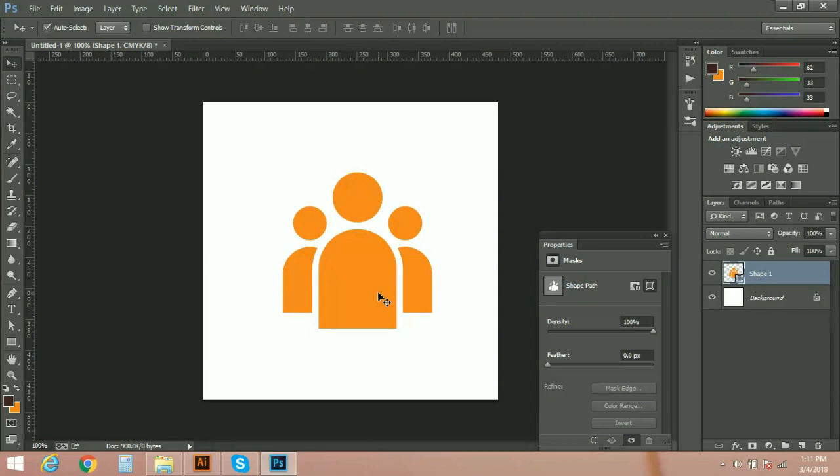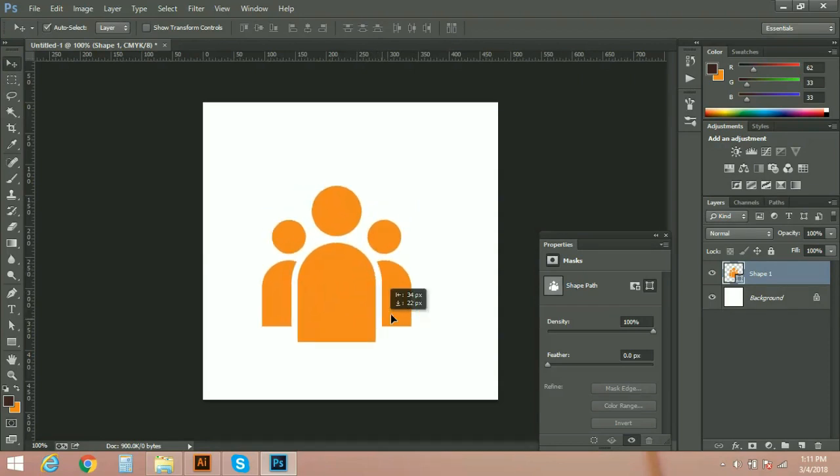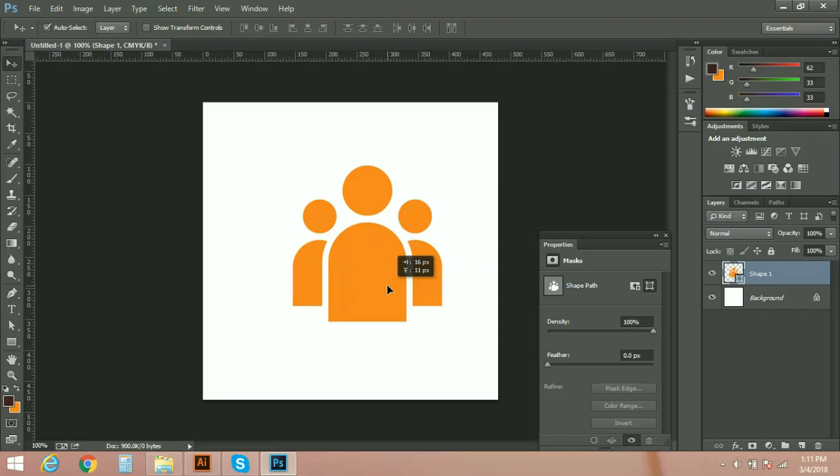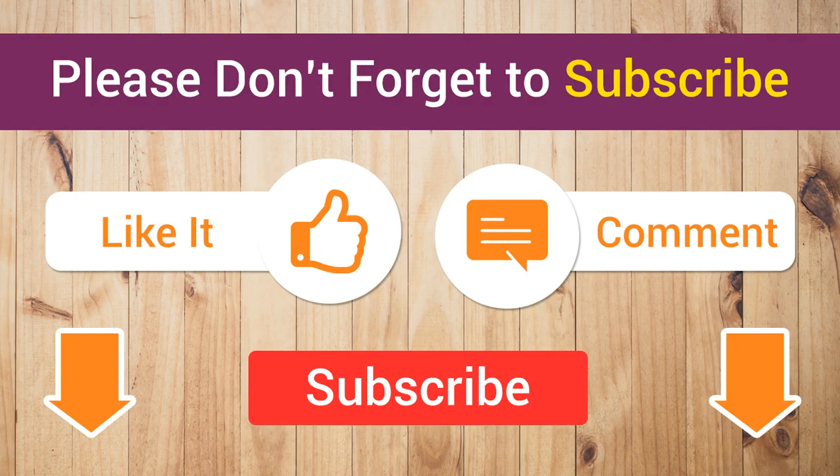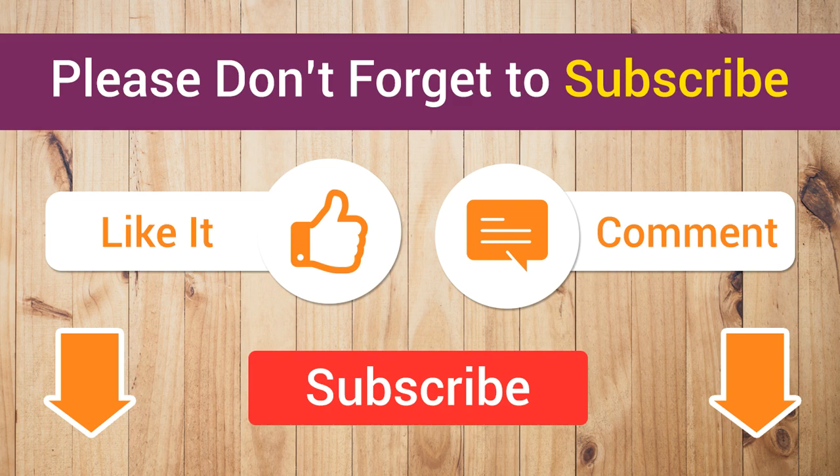So guys, if you like this video and you think this is helpful for you, please like my videos and subscribe if you haven't subscribed so far. You can ask anything in the comment box. I will reply to you. Thank you very much. Bye.